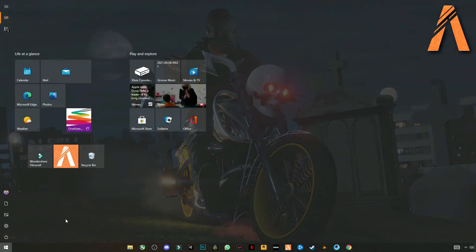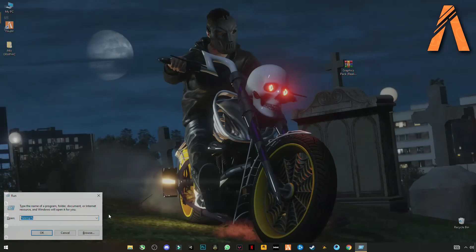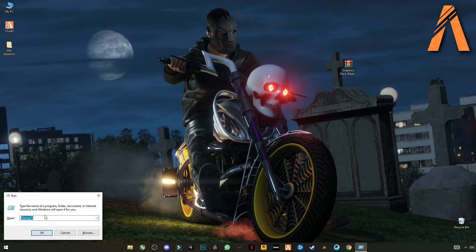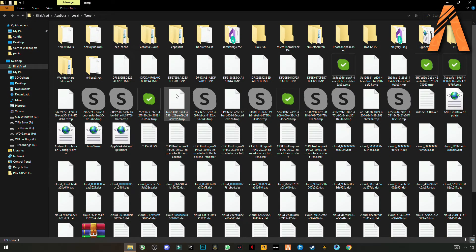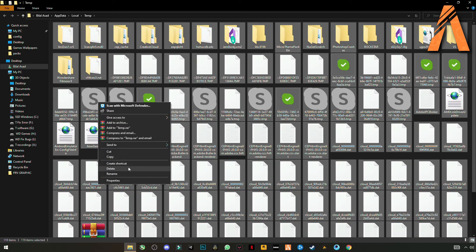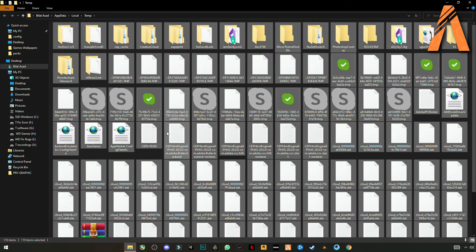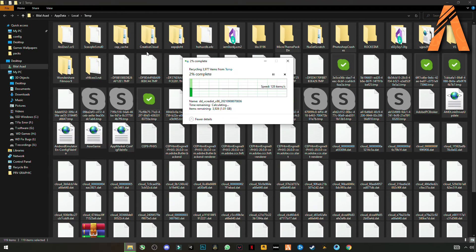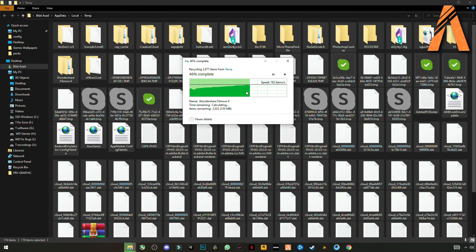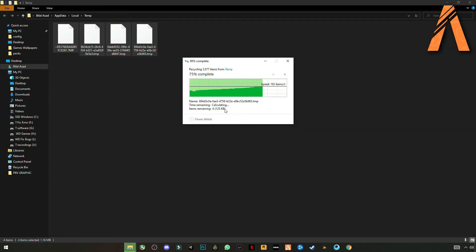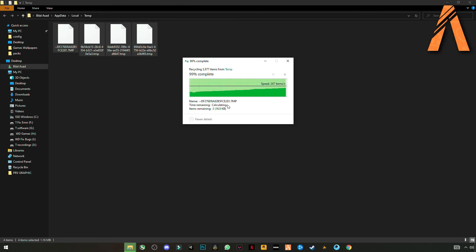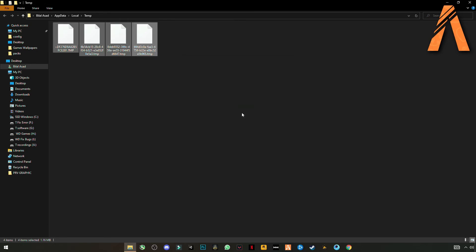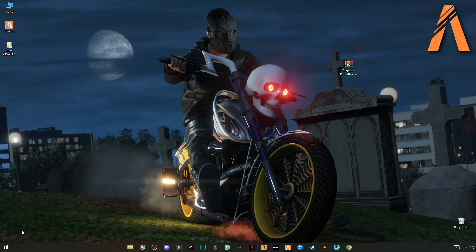Now open Run, click on it and type %temp%. Now Ctrl+A to select them all and delete these files. These are not important files guys, these are not harmful for your computer. Skip files that cannot be deleted. These are something like trash files stored in your PC.